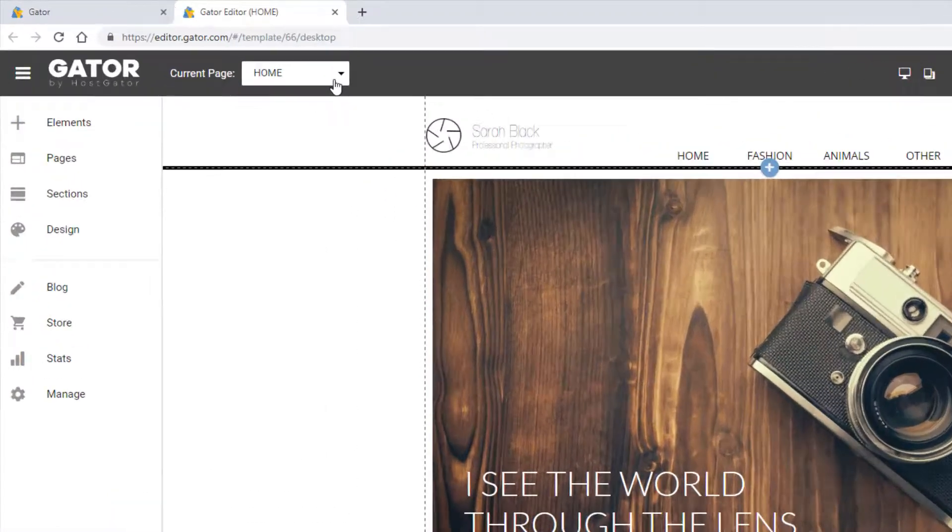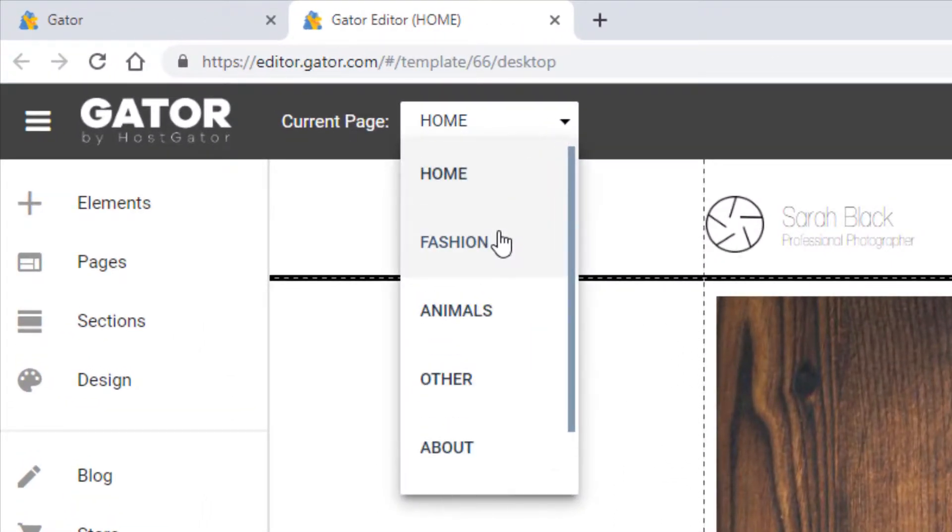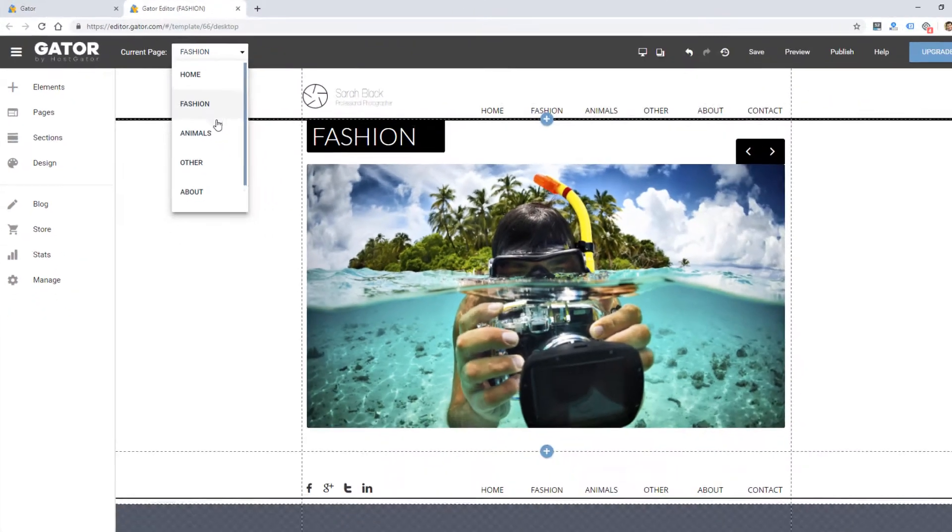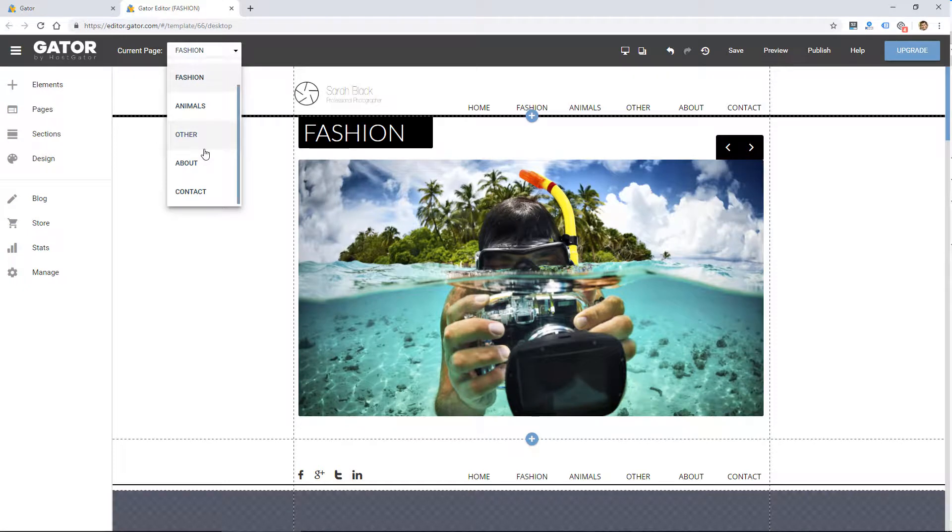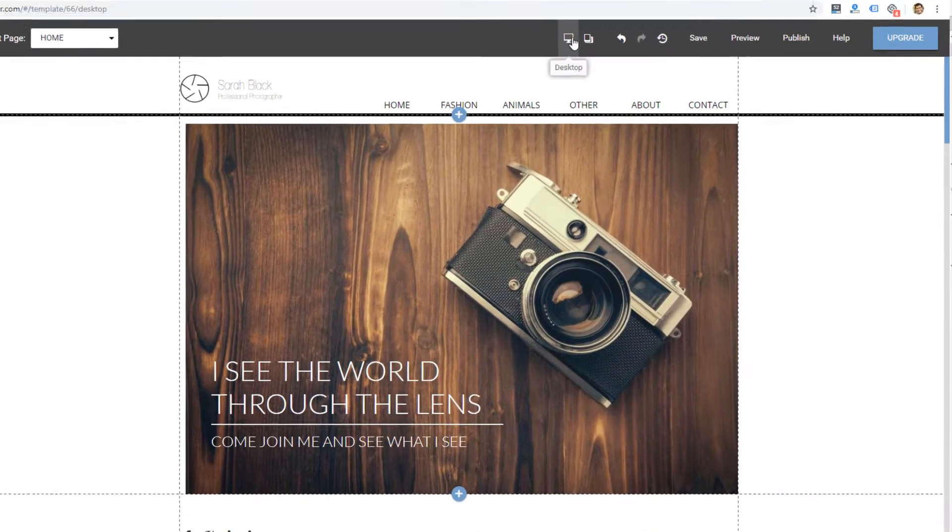On the top, you can see you can switch between pages here. There's already some preset pages in each template, including this one I chose. So I'm on the home page.